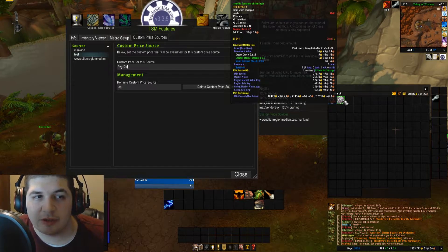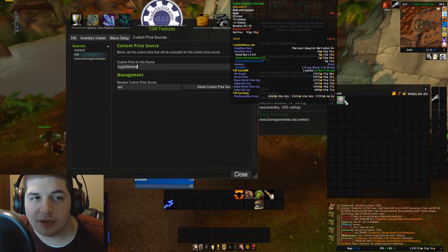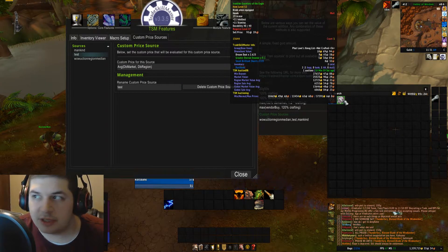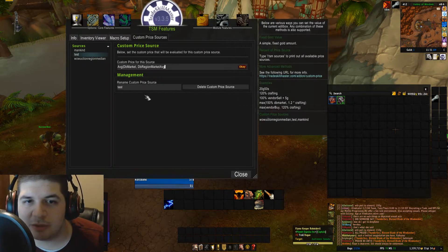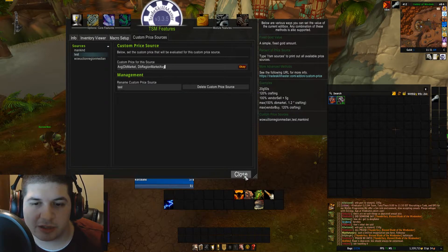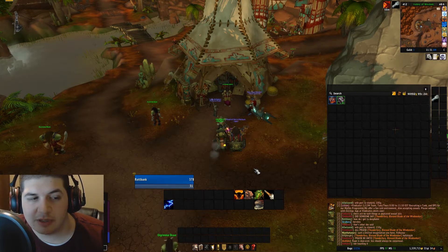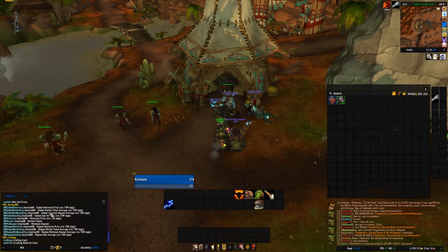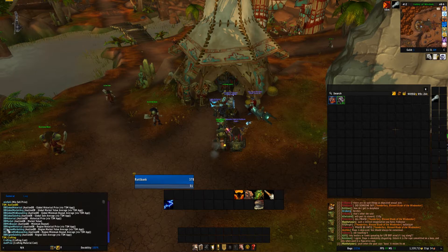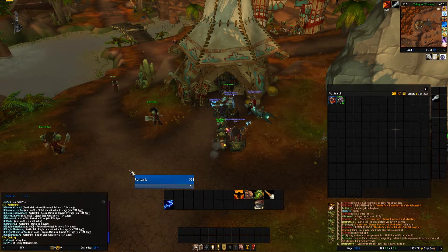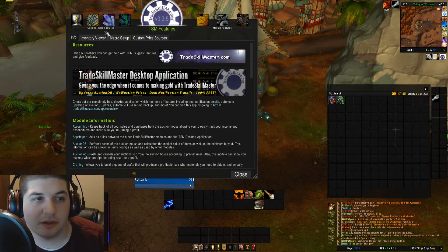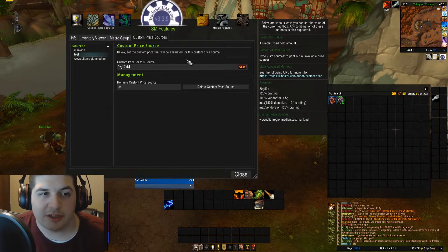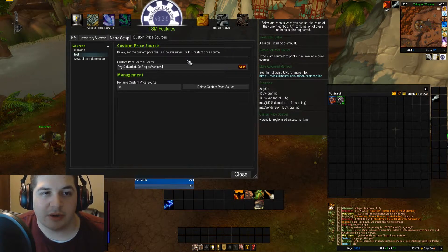To get started, the first thing I'm going to put in is dbMarket, which is your market value. And you're going to put a comma and a space. The next one I'm going to be doing is dbRegionMarketAverage. If you don't remember what these codes are exactly, you can type into your chat slash TSM sources — that's going to give you a printout of all the sources that you can use.